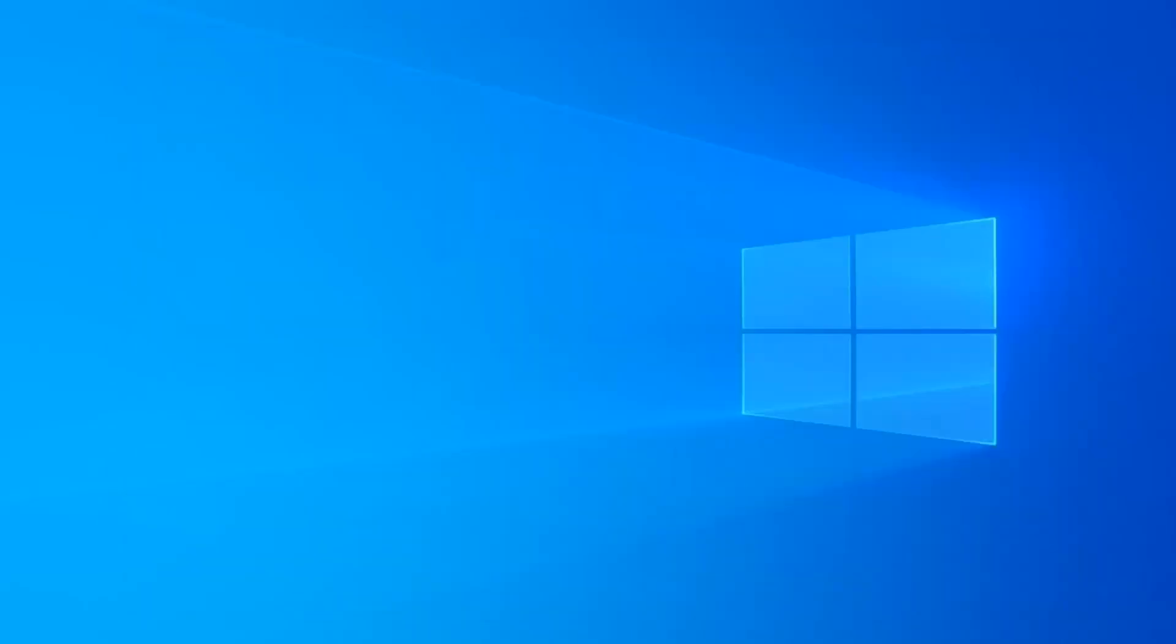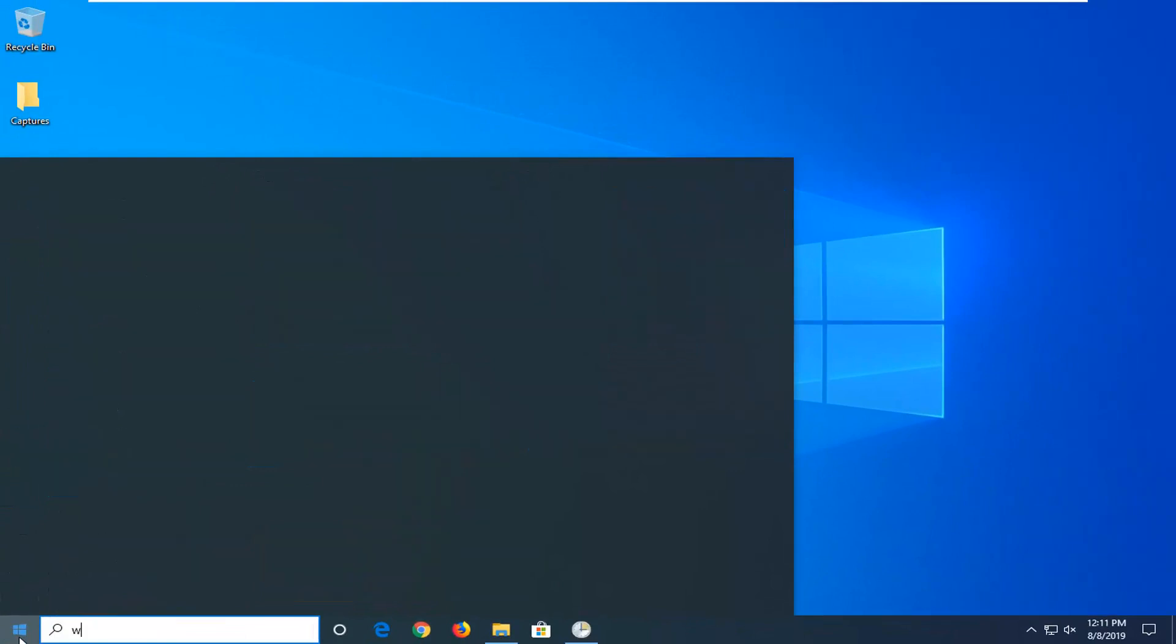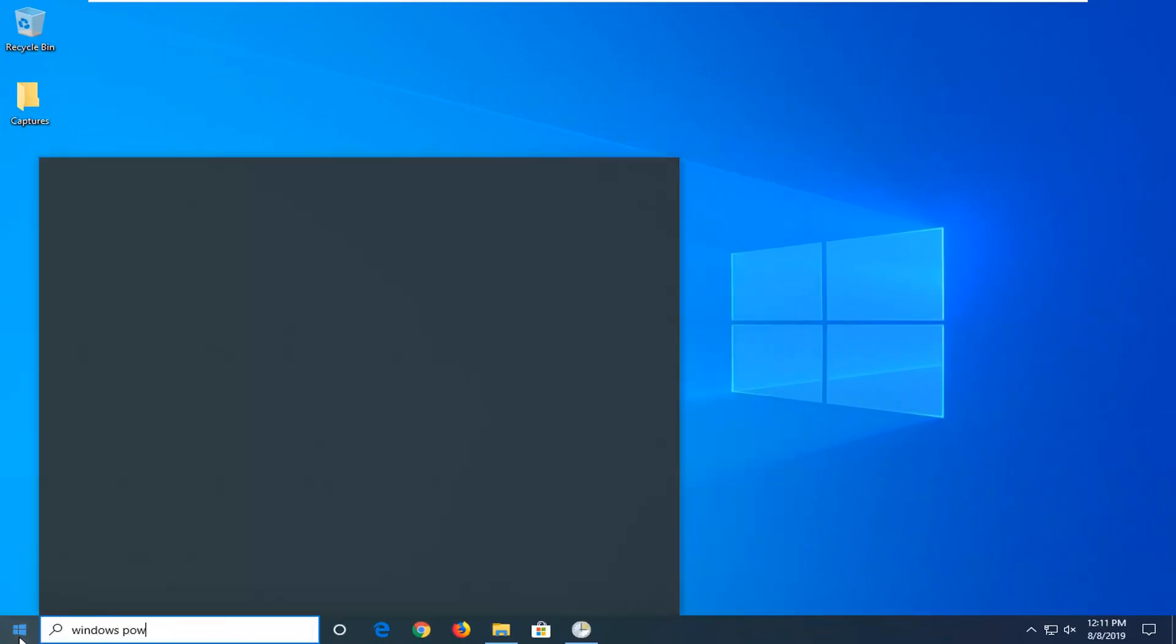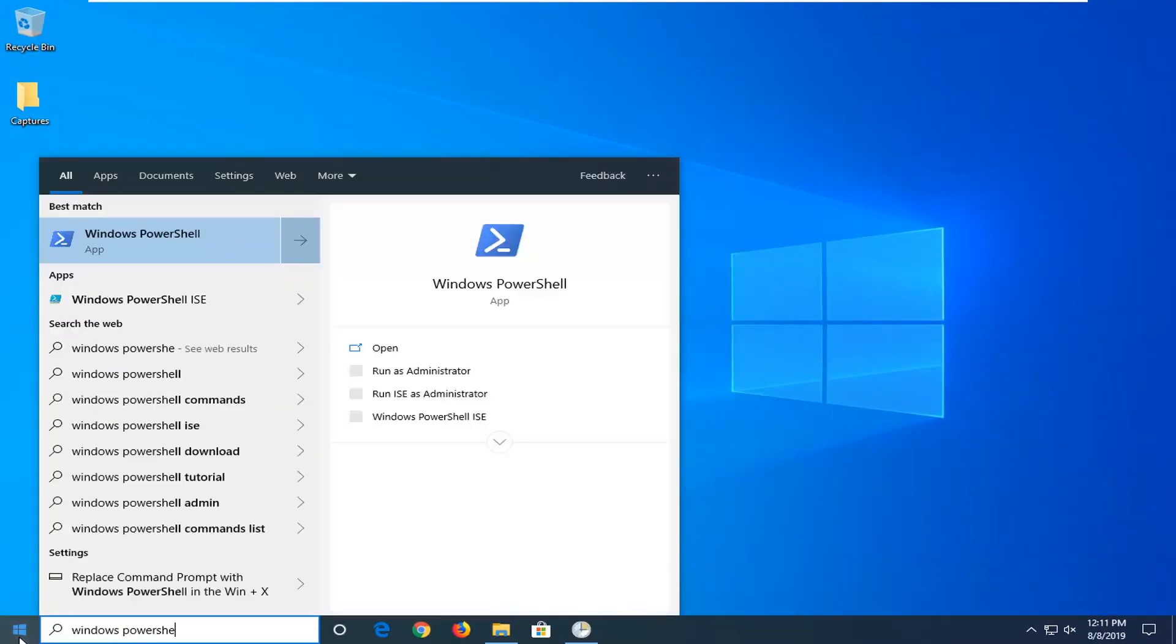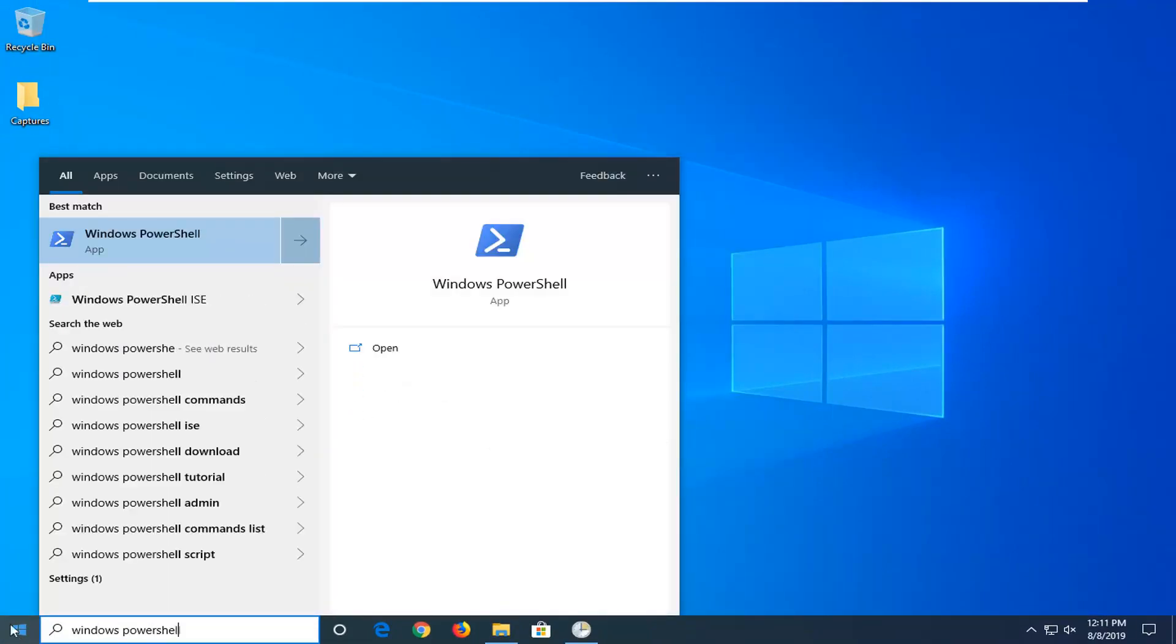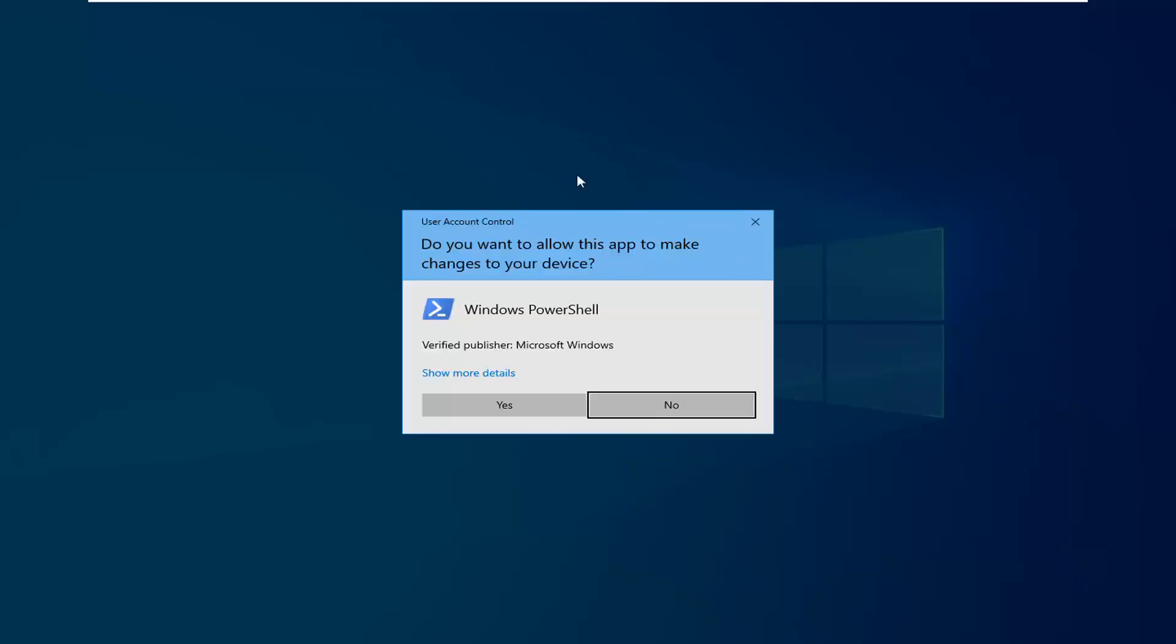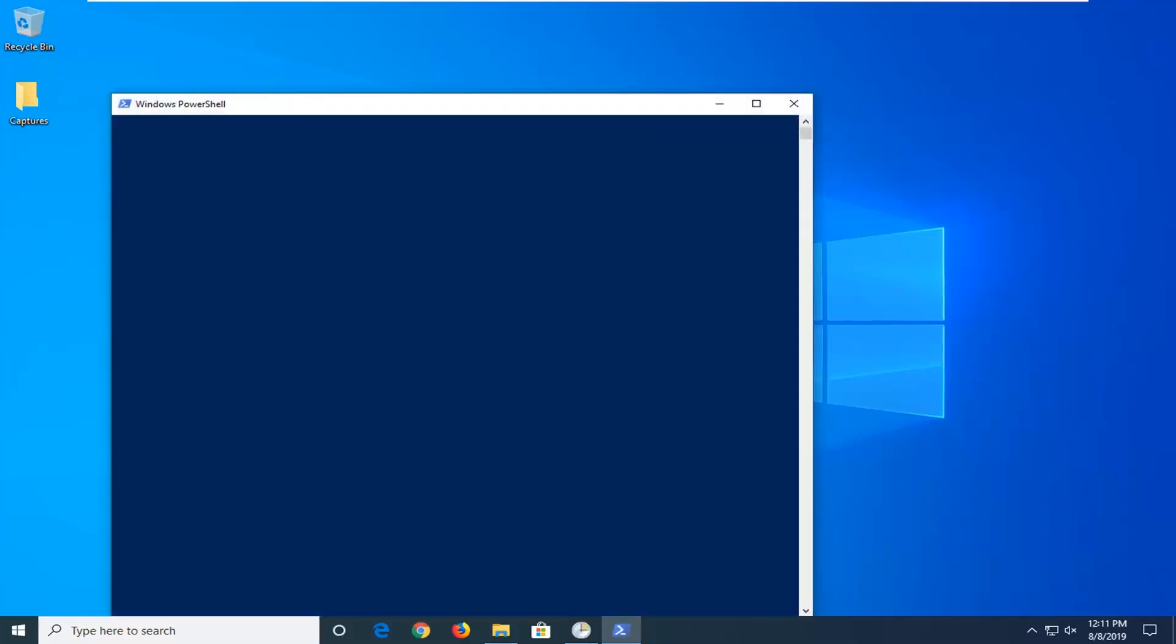So close out of here. Another thing you can try would be to open up the start menu, type in Windows PowerShell. Best match should come back with Windows PowerShell. You want to right click on that and then select Run as Administrator. If you receive a user account control prompt, you want to left click on yes.